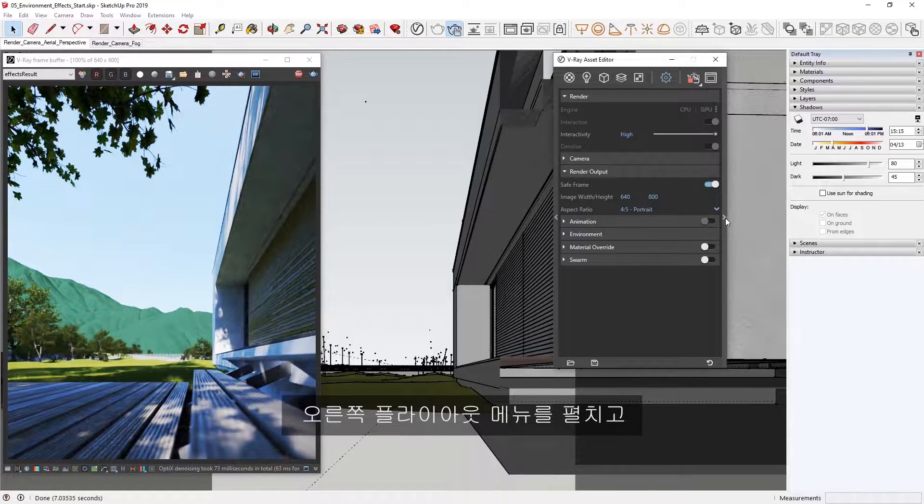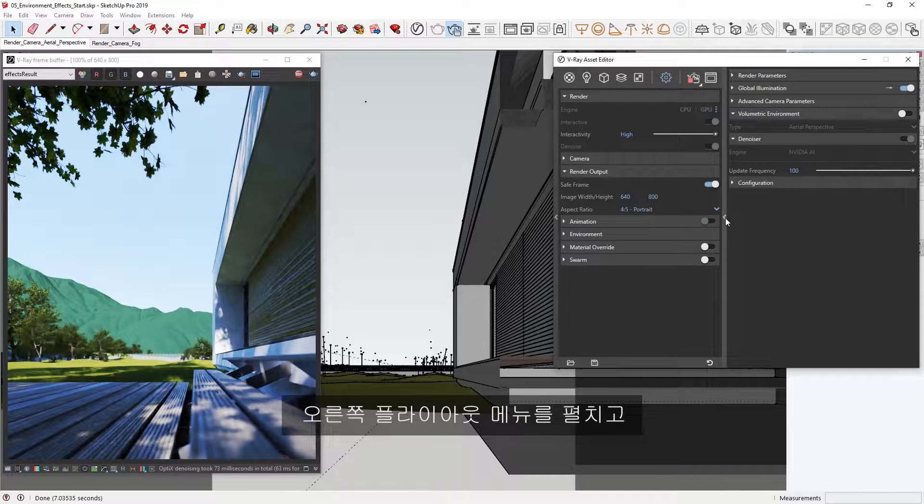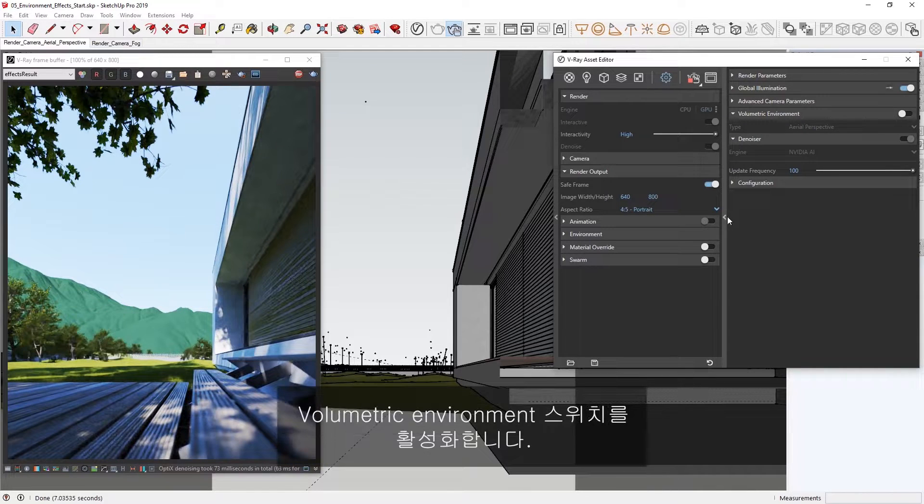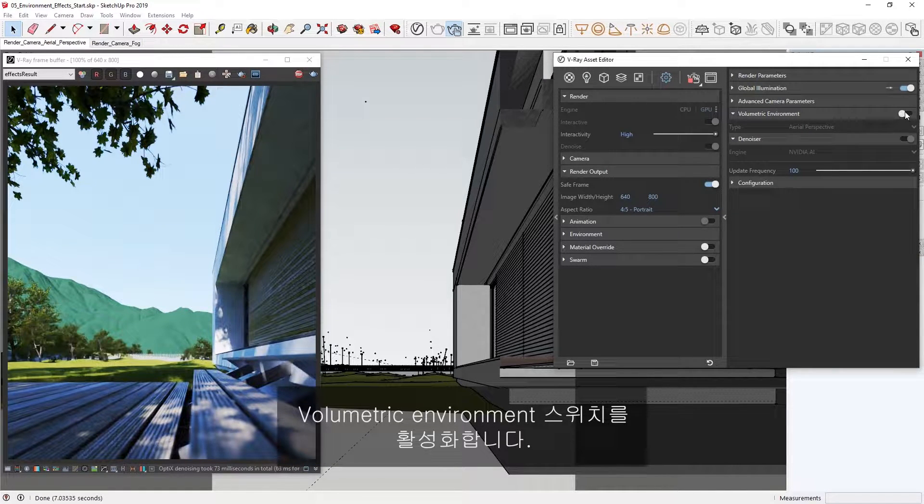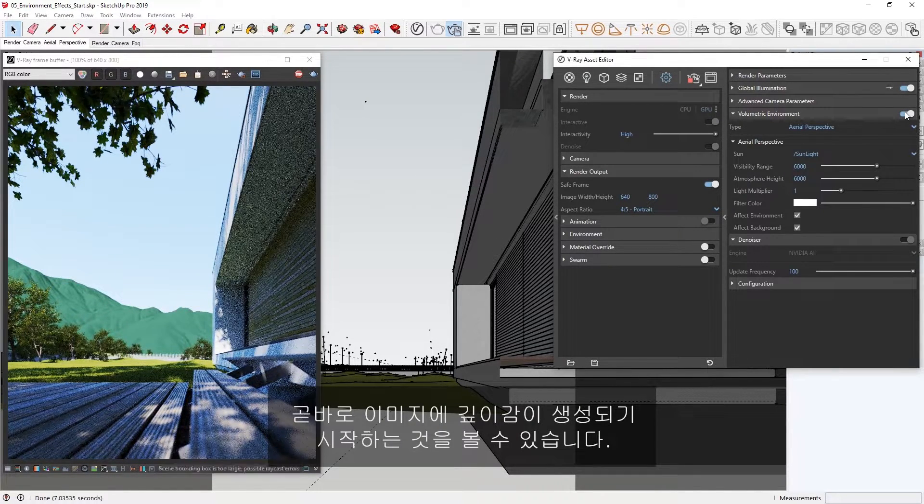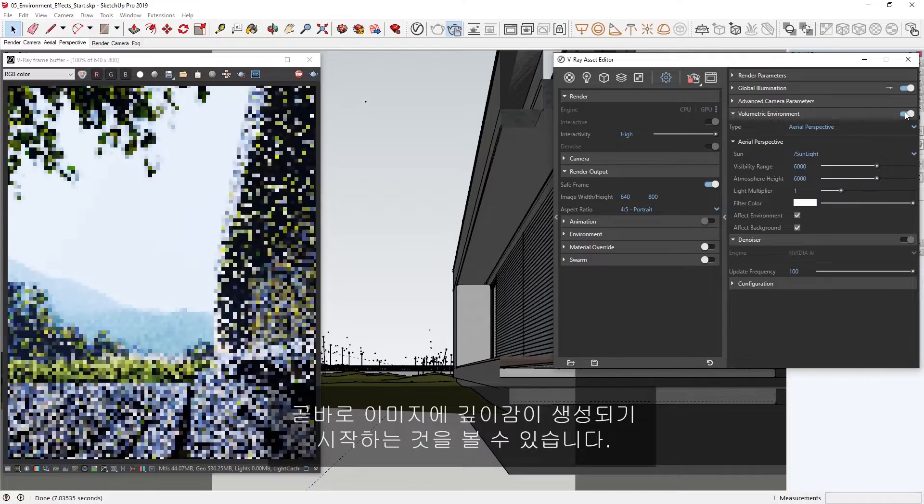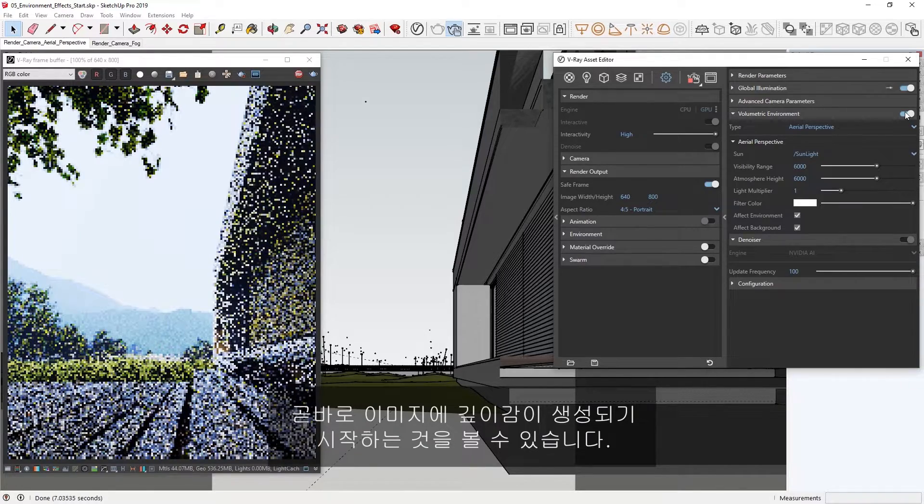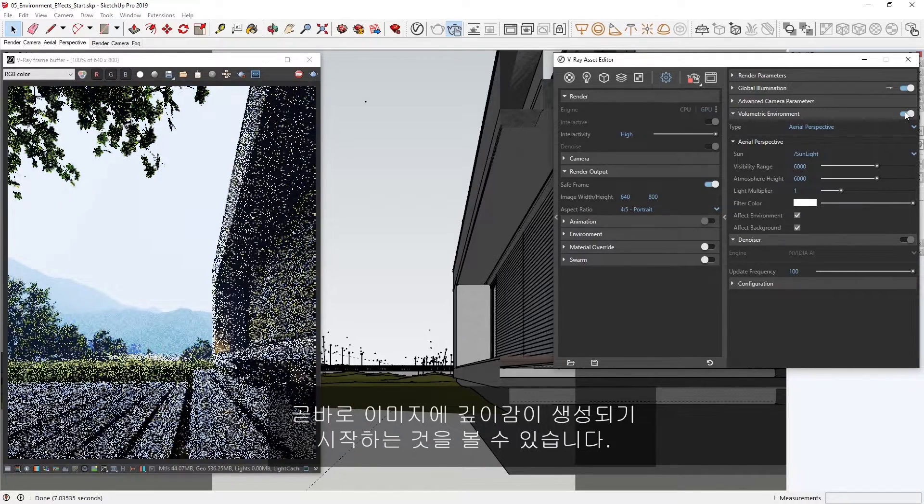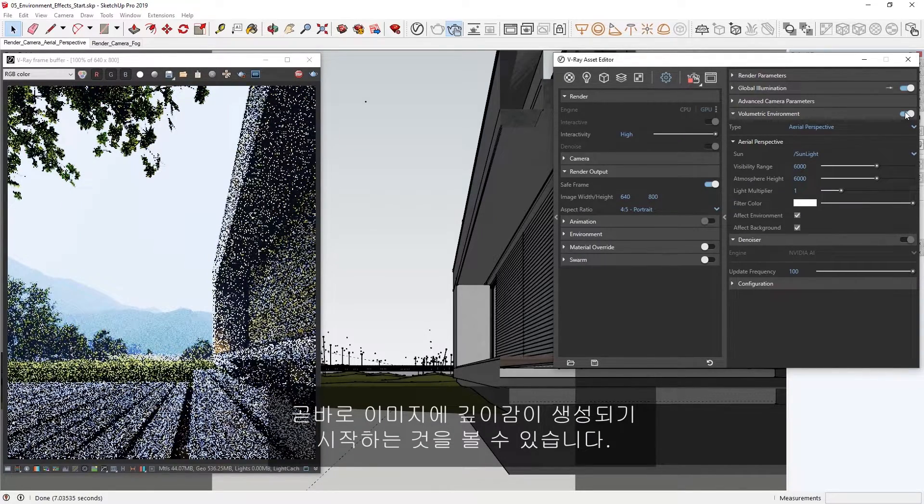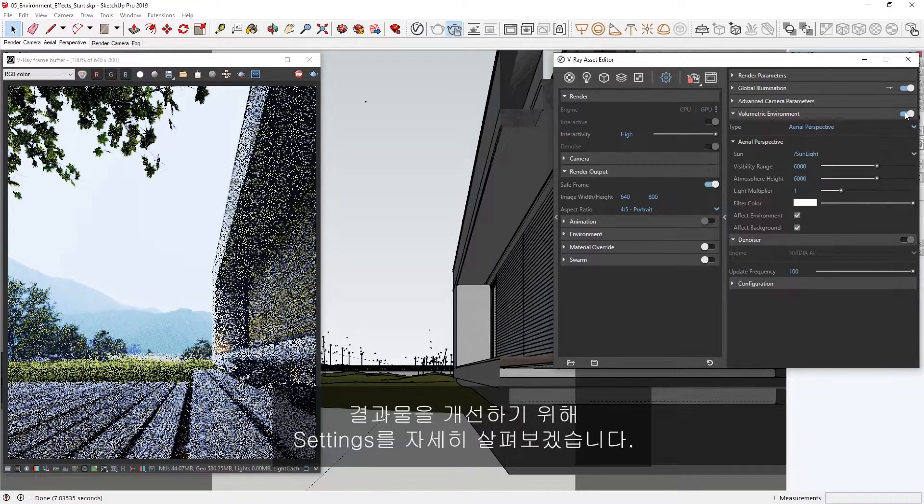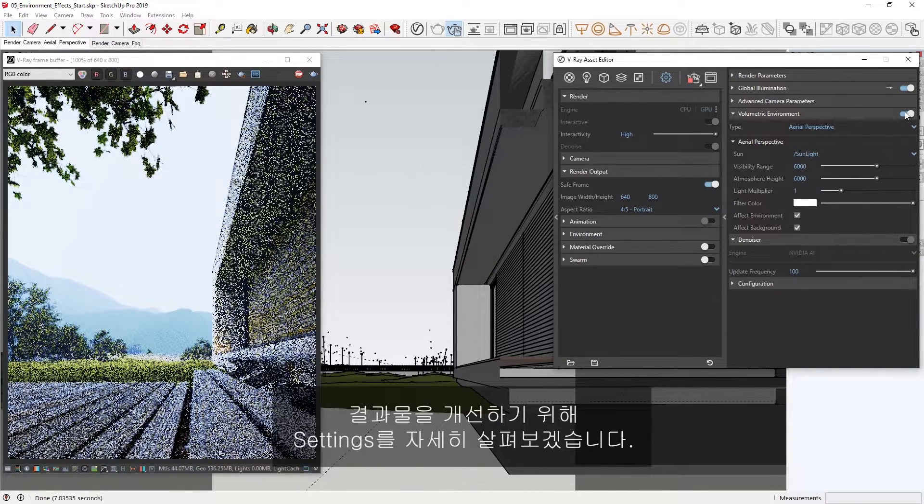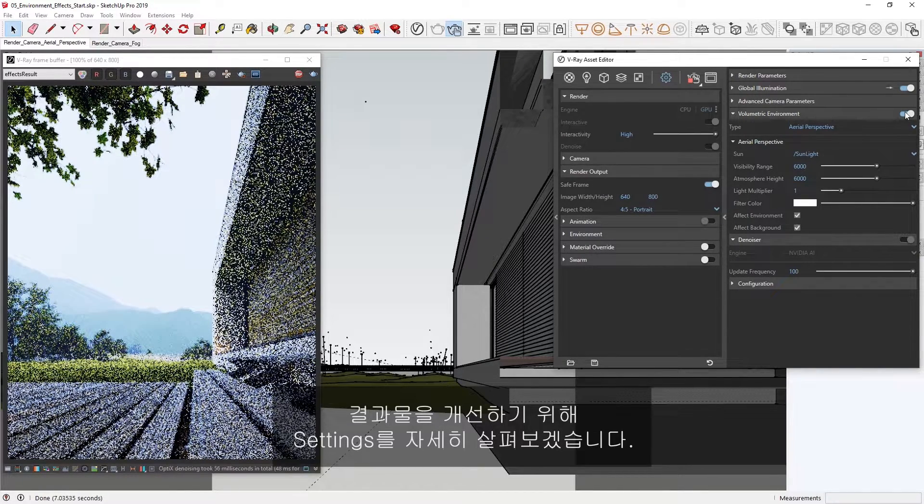Let's expand the right-hand flyout menu and enable the Volumetric Environment toggle. Right away, you'll see that this starts to create the much-needed depth in our image. Let's take a closer look here at the settings to see how we can refine our result.